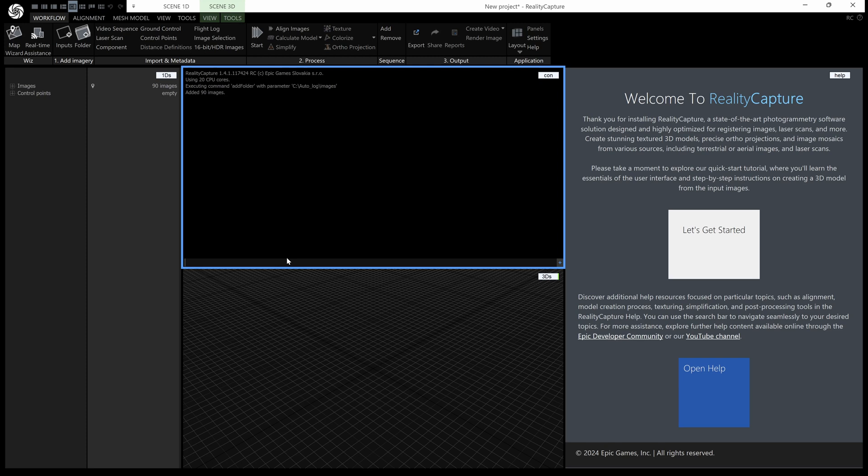So that's the first command but that's not great, we already have a button for that in the GUI. Let's try and add some more commands. If I press up it's going to remember what I just last typed in and we'll add an align command. Now align is just hyphen and then align. So if I press enter now it would add those images and align but we also want to mesh.